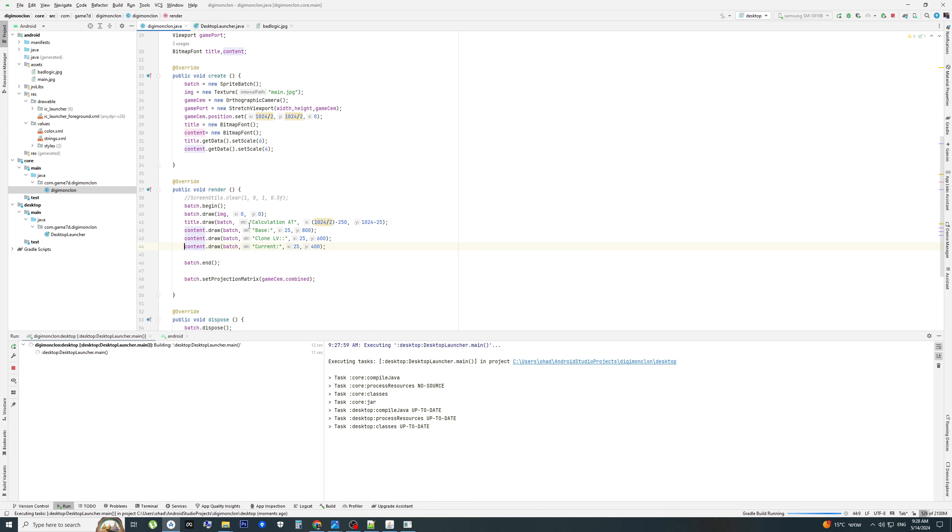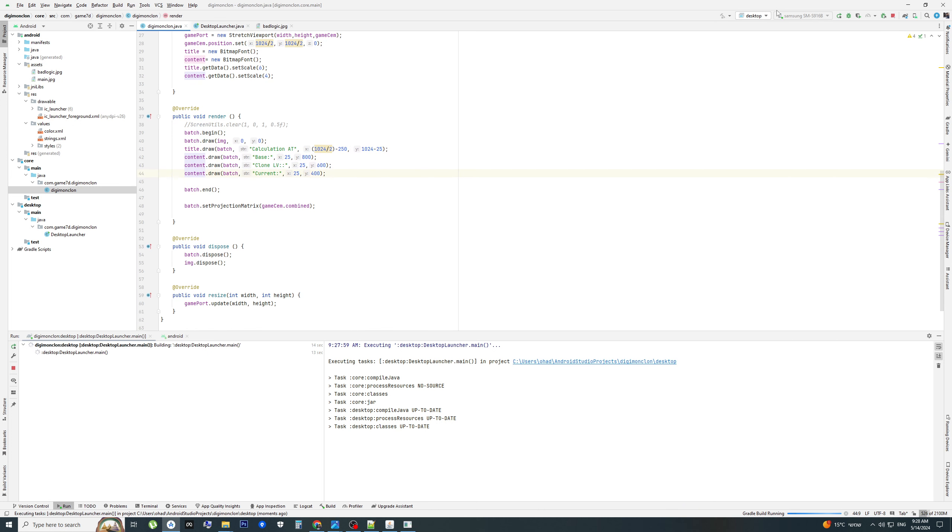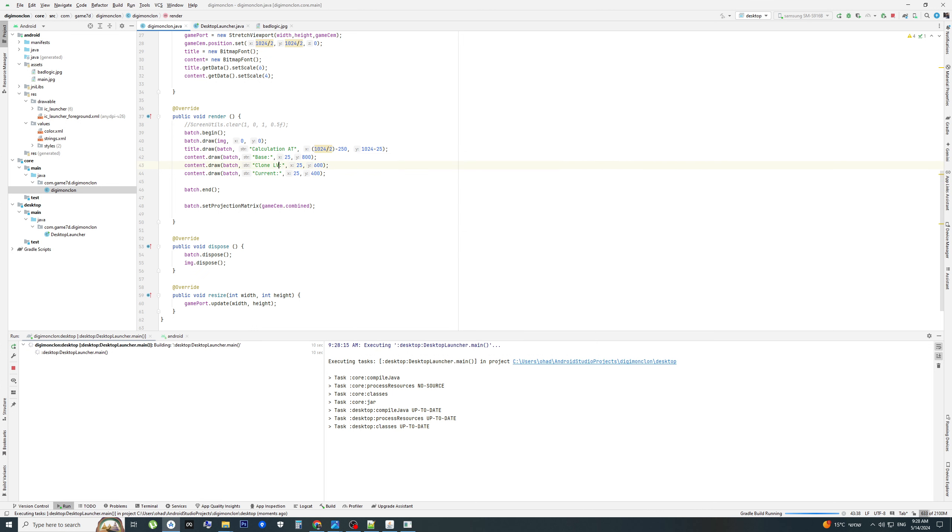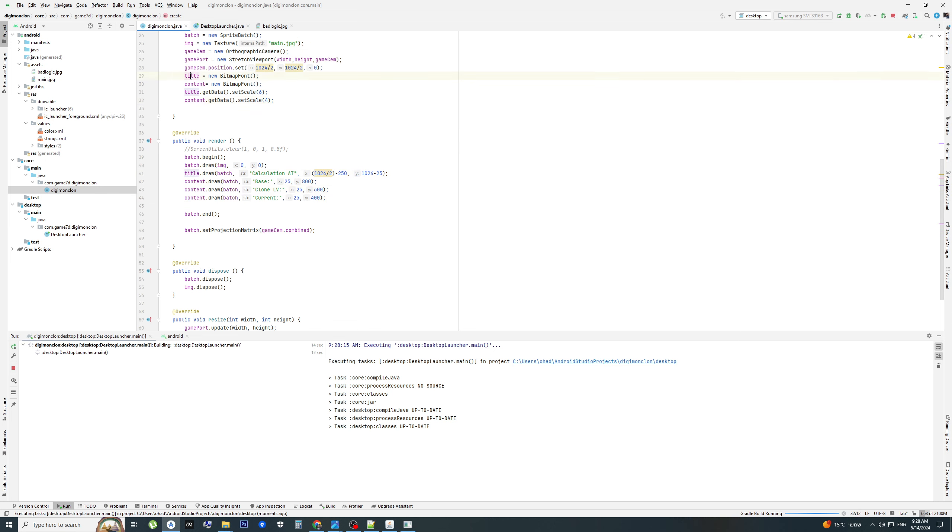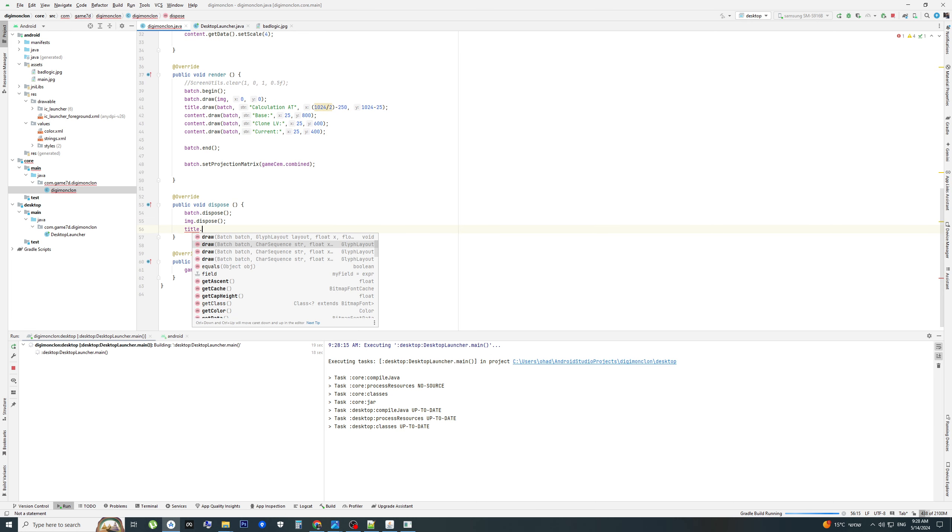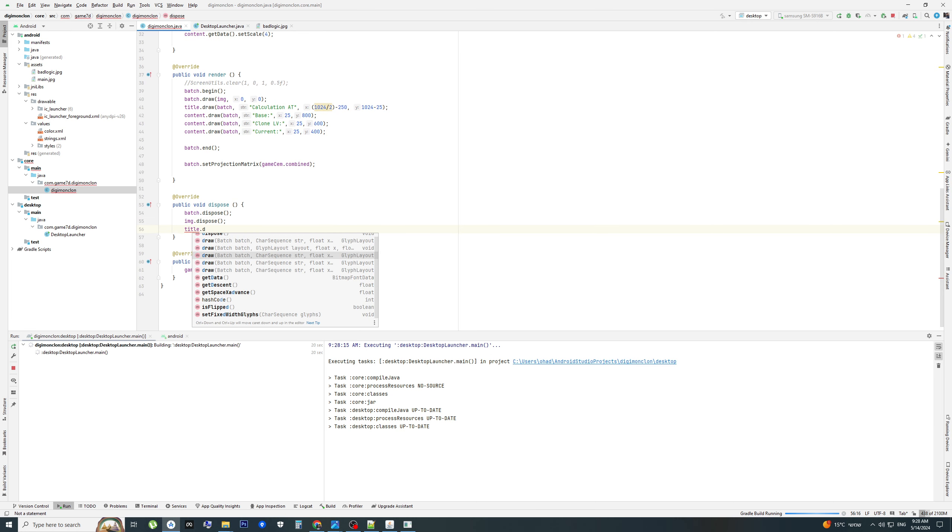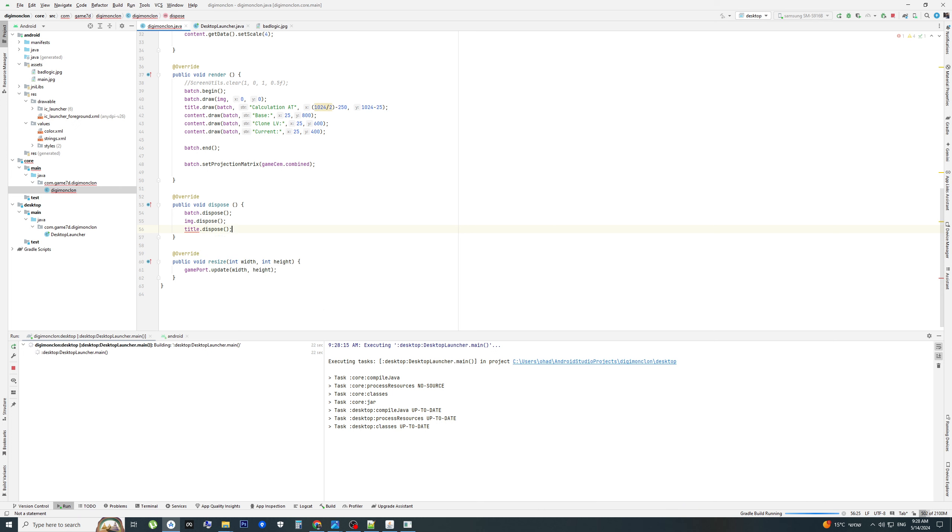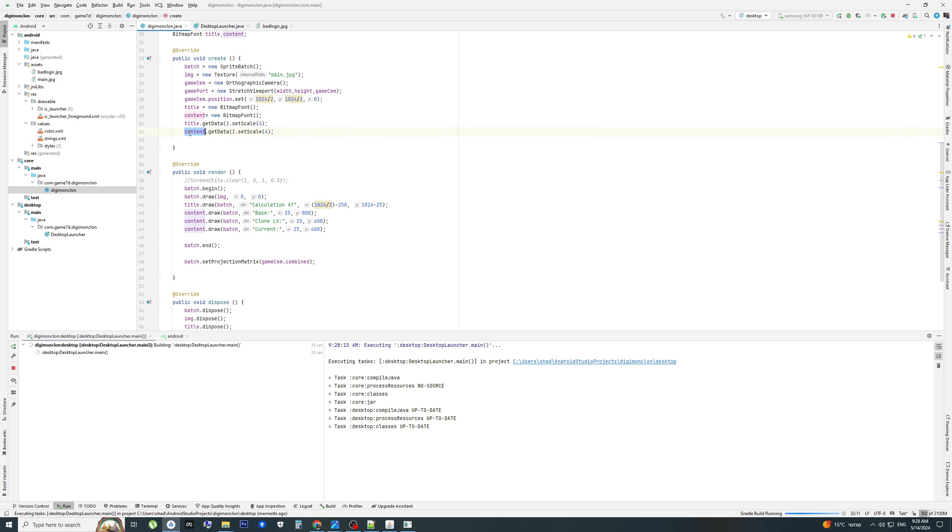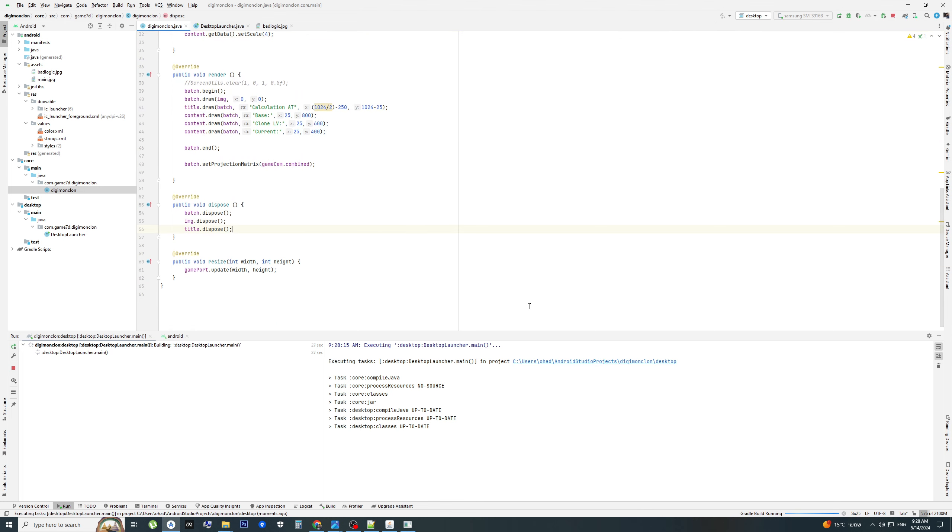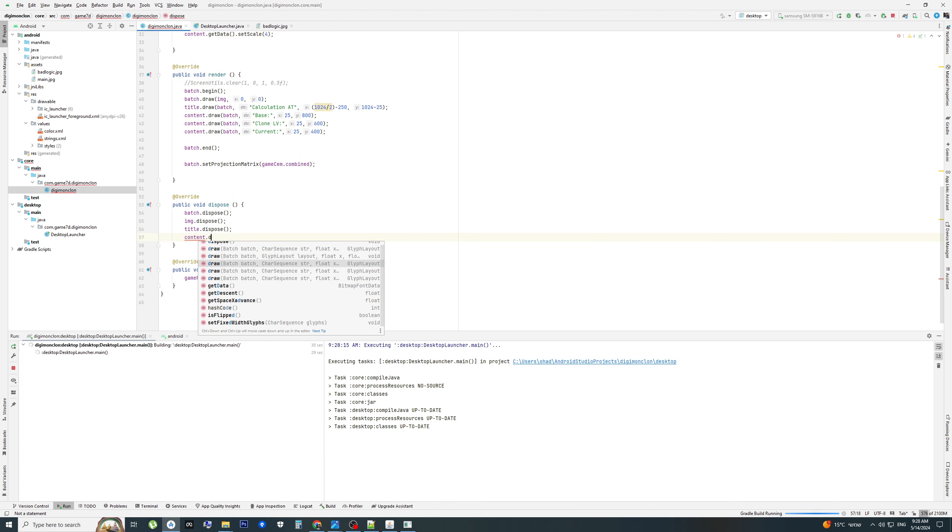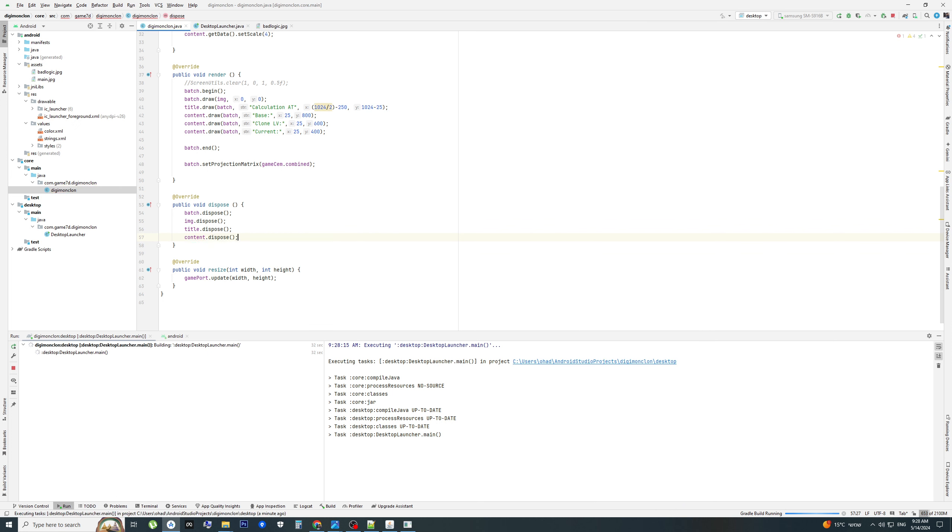Here I will add all the details, all the text on the screen: calculation attack, base status, clone level, and current. I see a mistake here. I need to dispose the title and the content.